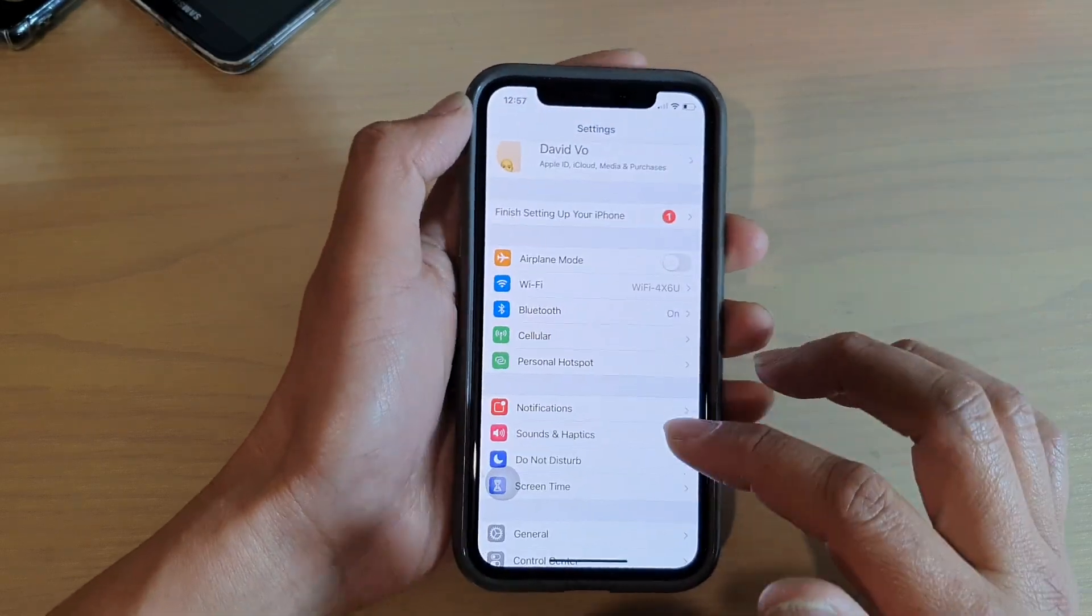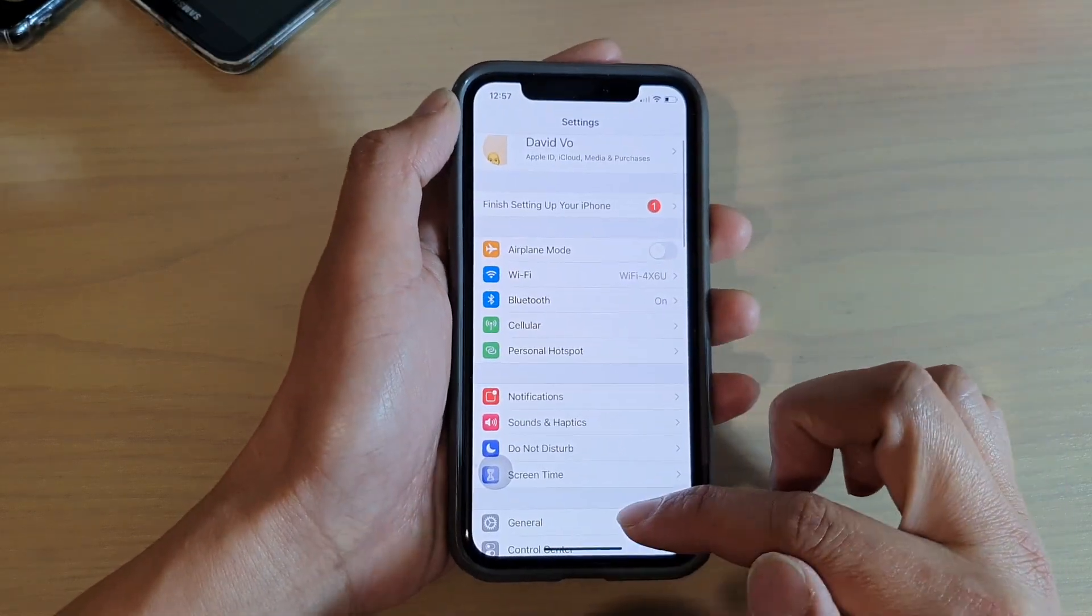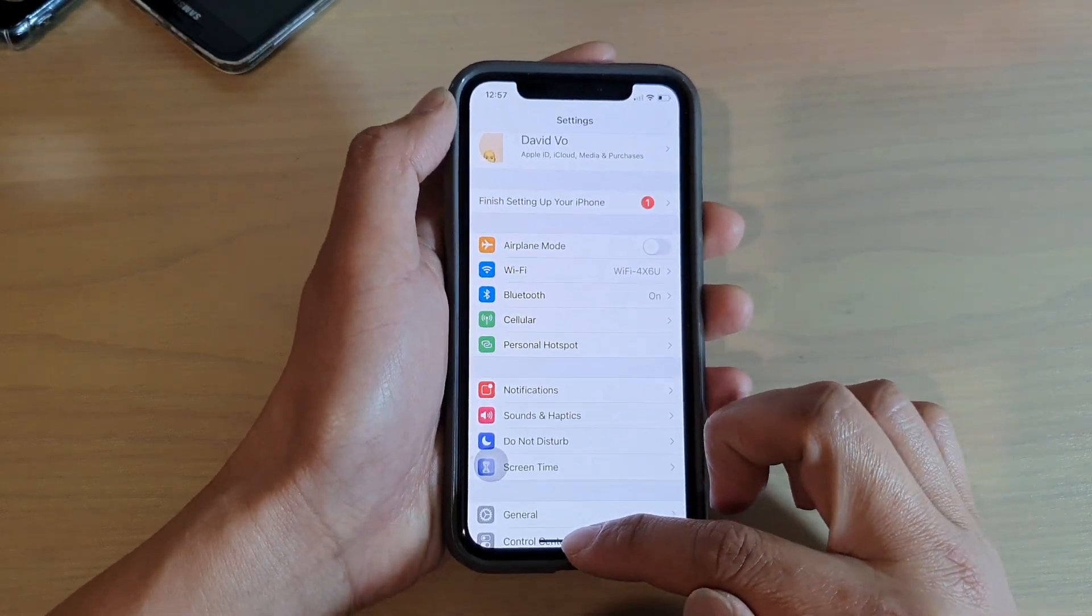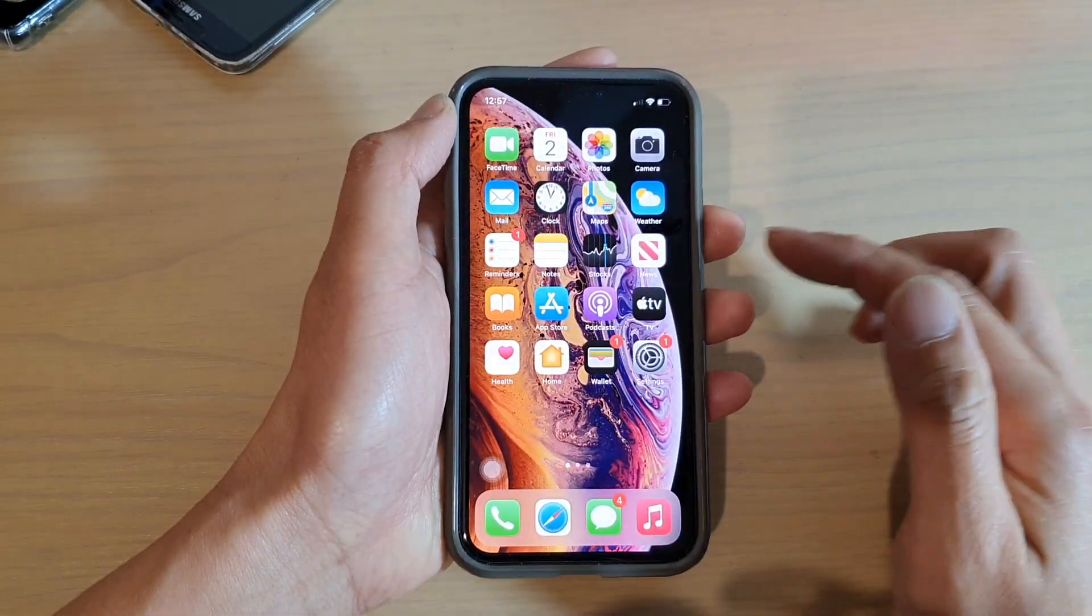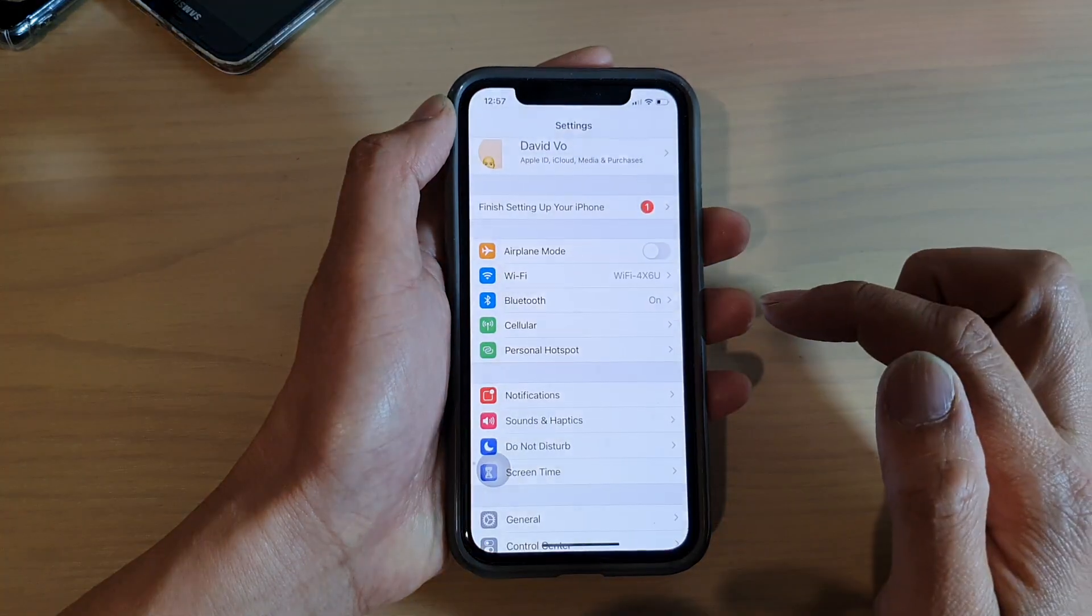Now first, let's go back to your home screen by swiping up, and then we're going to tap on the settings icon.